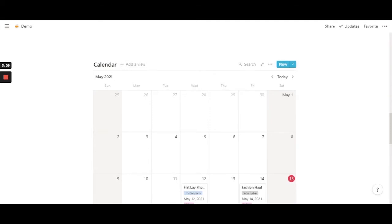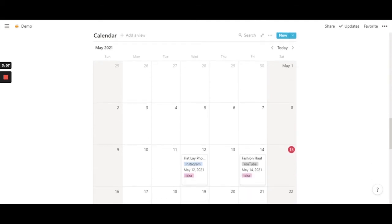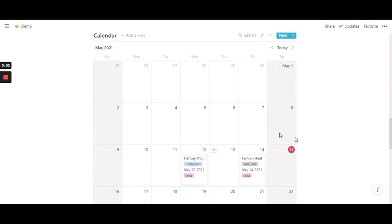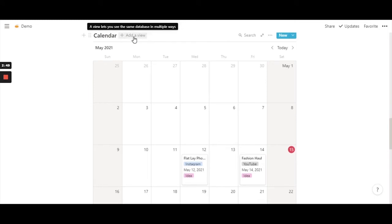The next thing I'm going to show you is basically the entire point of this video — how you can have multiple calendars in one calendar itself. To do that, you have the option 'Add a view' right here. This helps you create multiple calendars within one calendar. Go ahead and click on it.